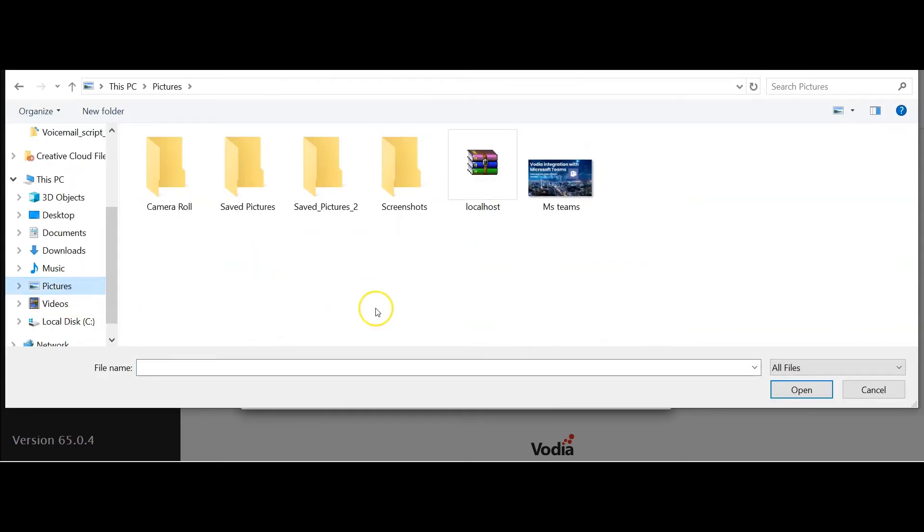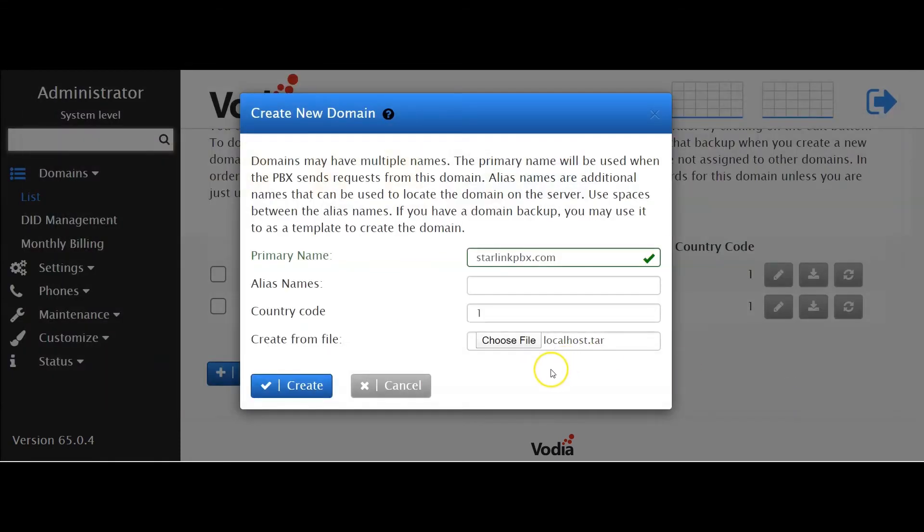Go to your domain.tar file and then click open, then create.